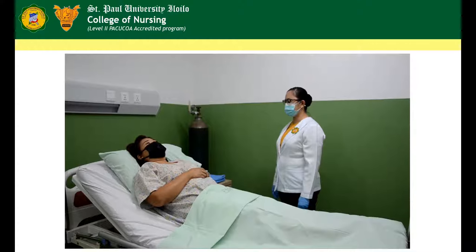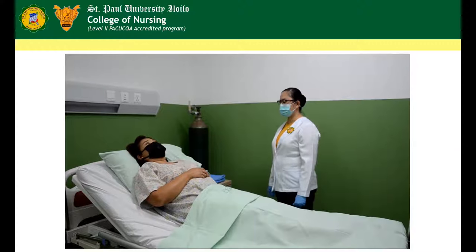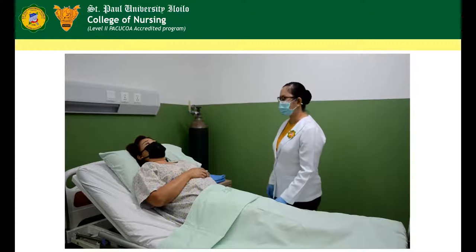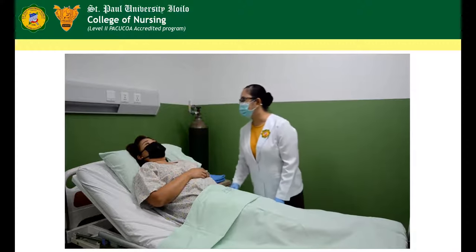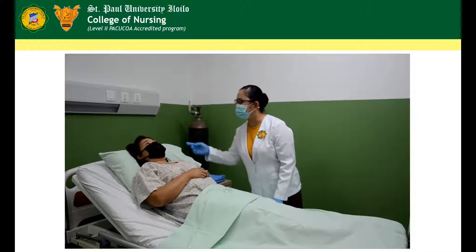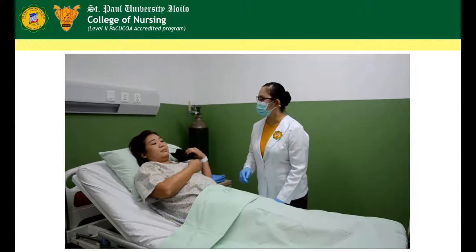Observe for general hygiene condition. Note if the client is clean, well-groomed, or if the hair is combed properly.